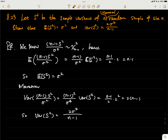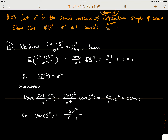Now let's look at problem 8.23. The question asks that if we have S squared — the sample variance from a normal random sample of size n — the question asks us to show that the expectation of S squared is the true variance sigma squared, and that the variance of this sample variance is this given expression.